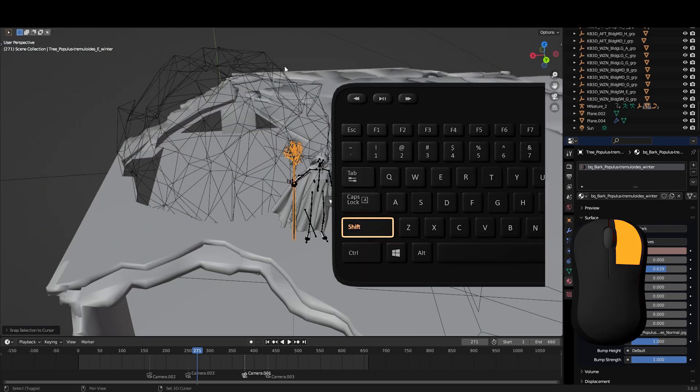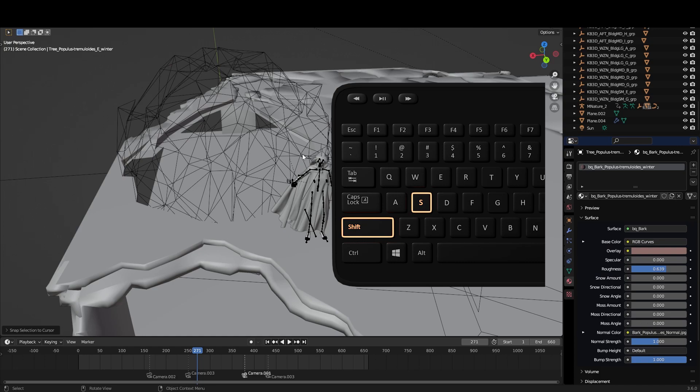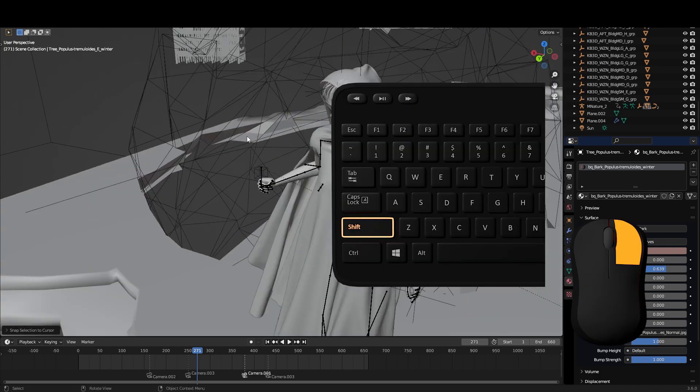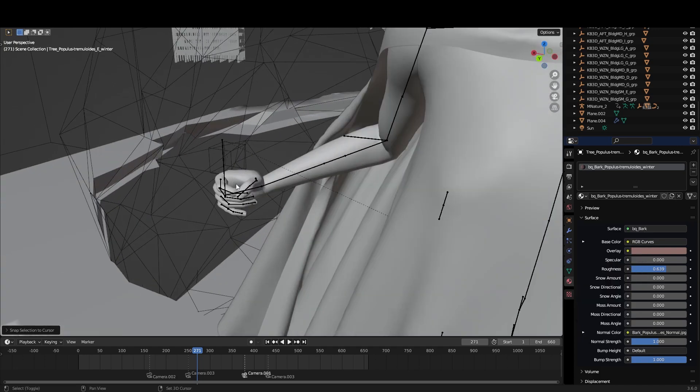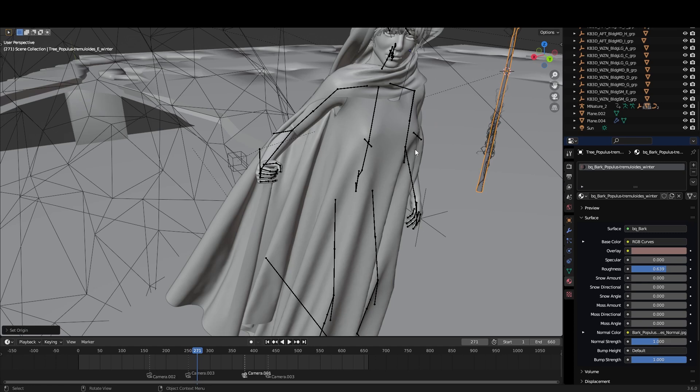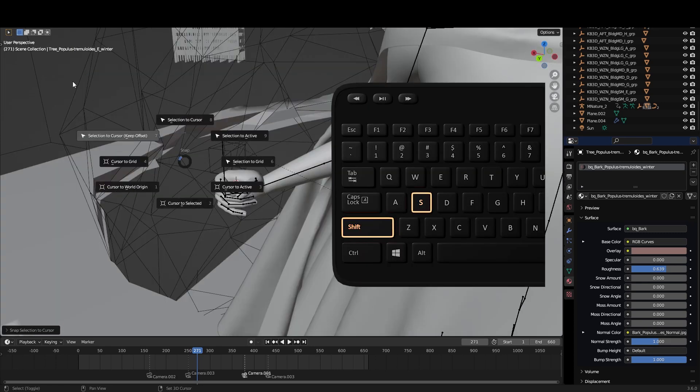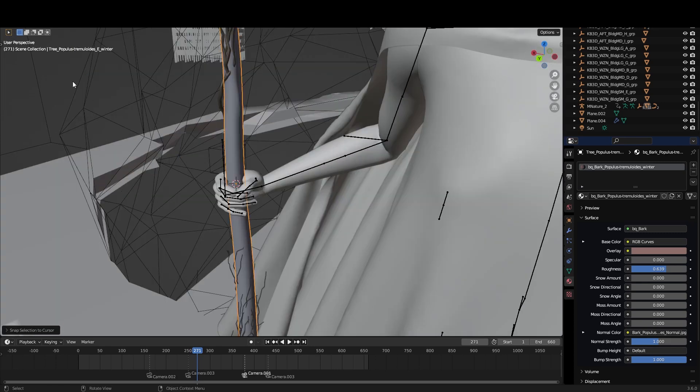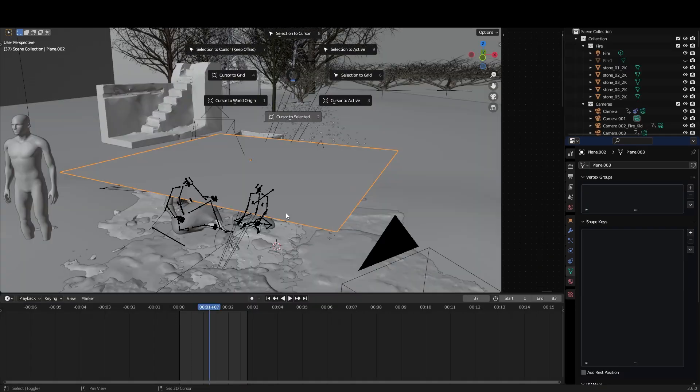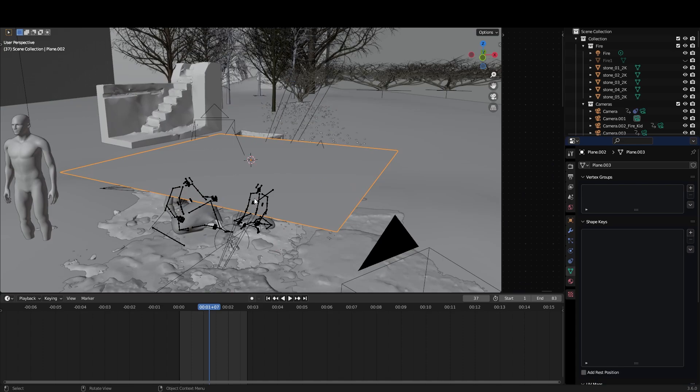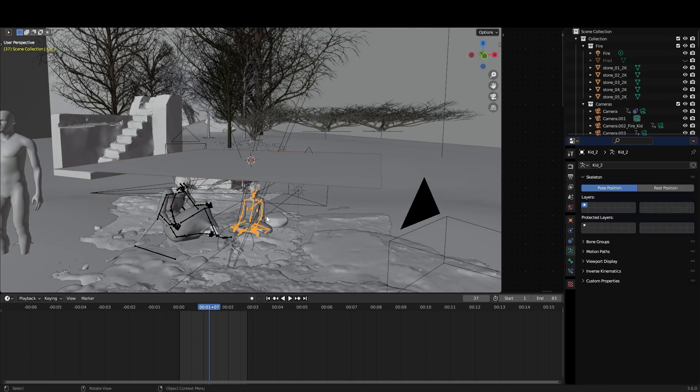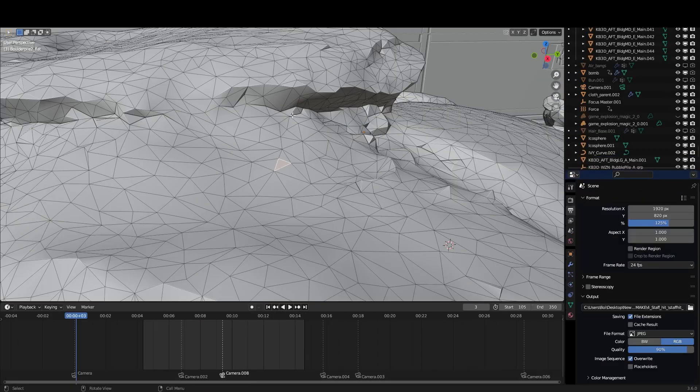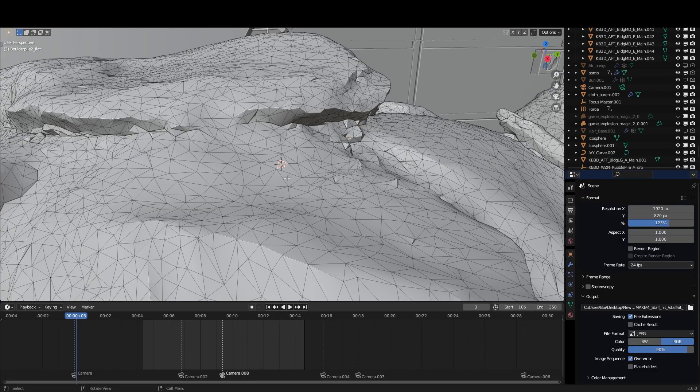Shift right click puts the cursor where your mouse is. Then click on the object you want to move. Shift S, select it to cursor. Or select an object, shift S, cursor to selected. This will take the cursor to that object's origin. Or if you do it in edit mode it will take you wherever you clicked.